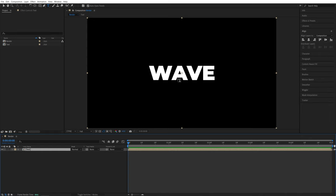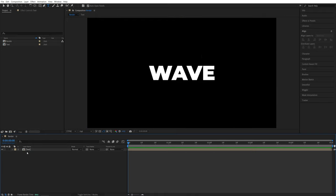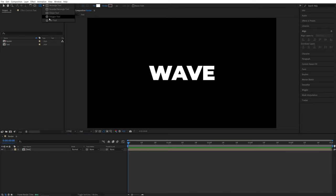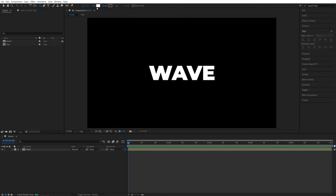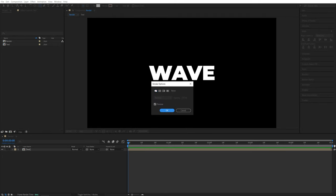Now we need to create the reveal effect using a simple shape layer. But first, let's click away so we're not highlighting this text layer. Then let's go up here, click and hold the rectangle tool until you see the other options. And I'm going to select the ellipse tool. For the fill, I'll go for solid color of white. For the stroke, none.